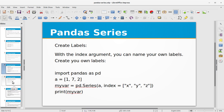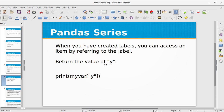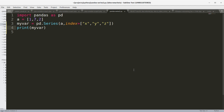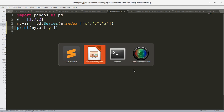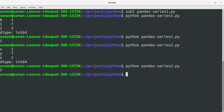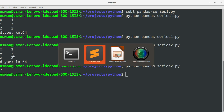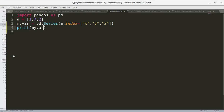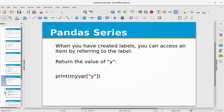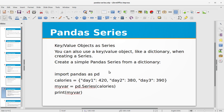You can override the default behavior by creating labels and assigning them to the values using the Series function. When you have created labels, you can access an item by referring to the label. To return the value of y, just pass in the label key. Running the program gives us 7, which is the value for the y label.